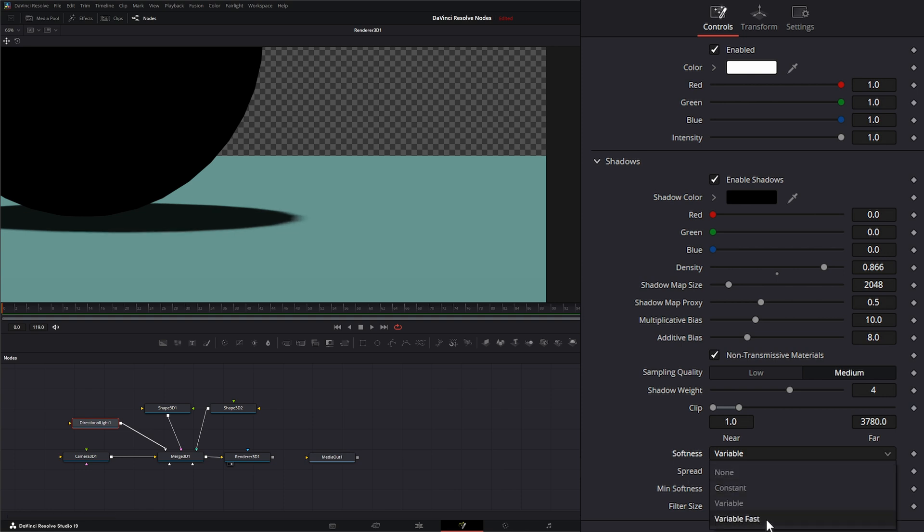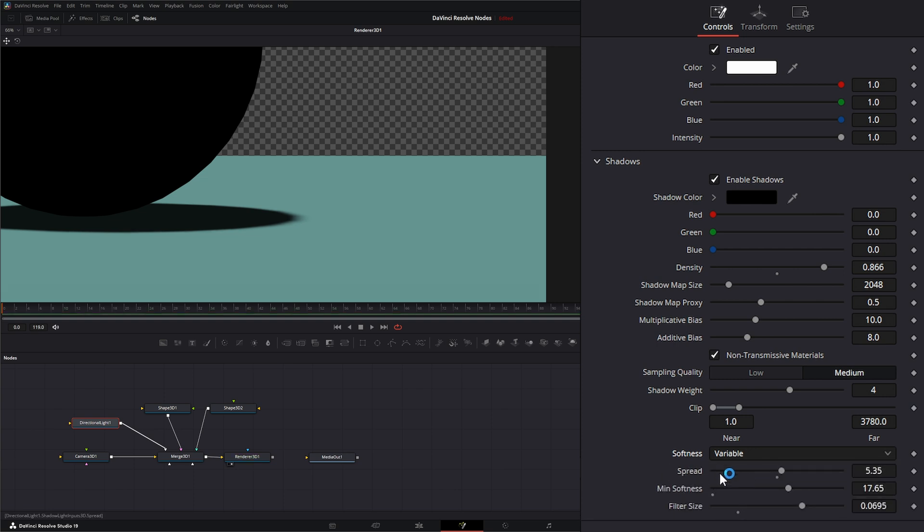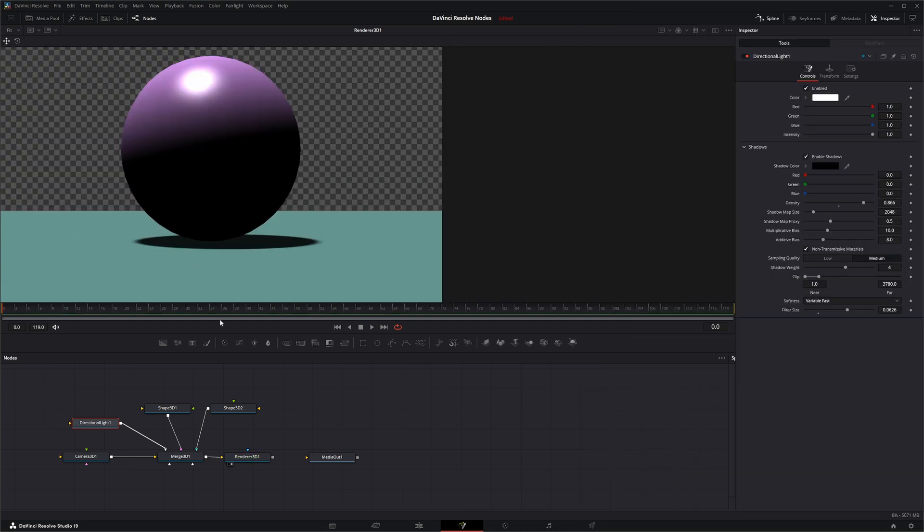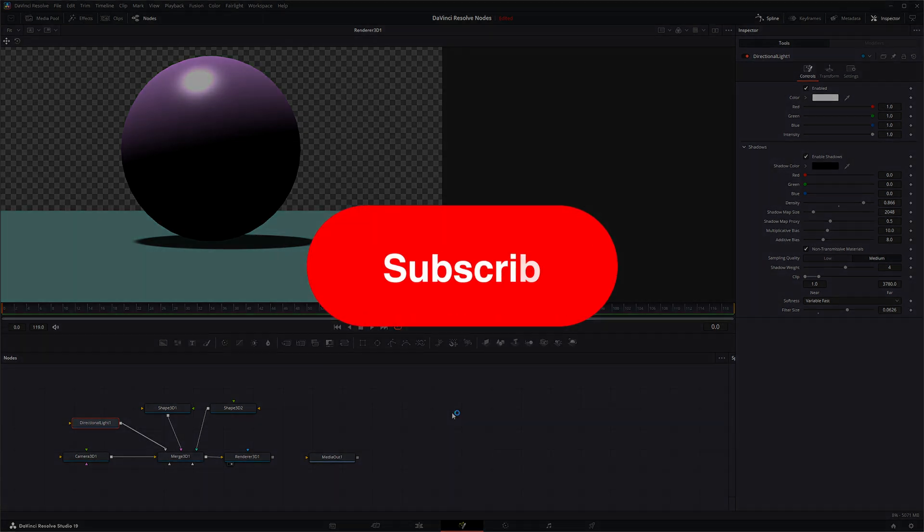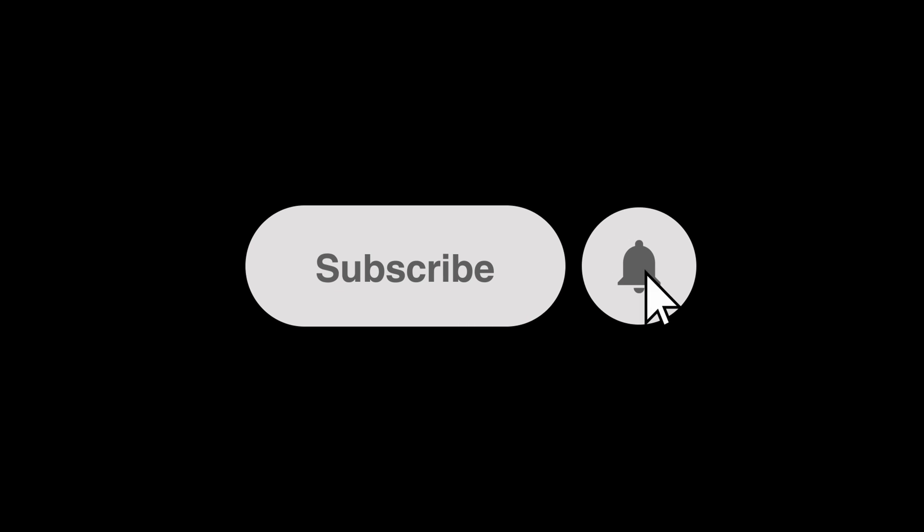And we've also got variable fast, which pretty much just allows you to change the filter size and it's automatically adjusting these spreads and minimum softness to be less intensive on your computer. So that is the directional light node. I will see you in the next node breakdown. Thank you.